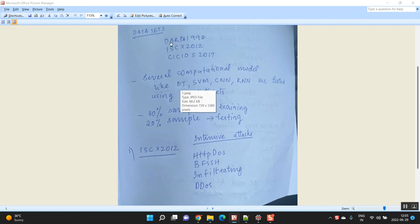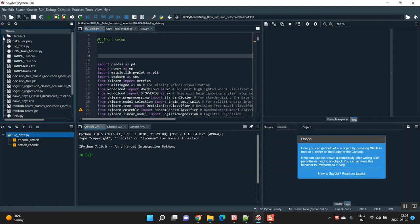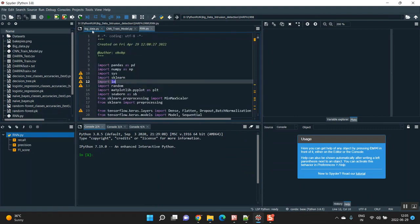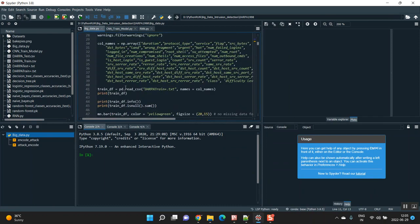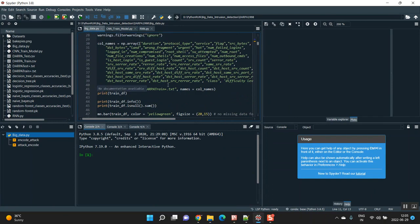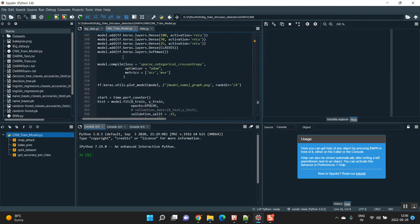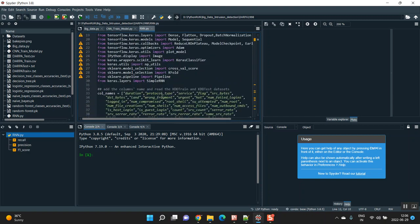The first dataset is DARPA 1998. For that, I had to build several computation models. The models will be CNN and RNN — these are deep learning trained models — and Decision Tree and SVM are ML classification models. I'm going to execute three types of files. On this big data, we are using ML classifiers: Decision Tree, SVM, Logistic Regression, and more. I am also training the same dataset using CNN and RNN train models.